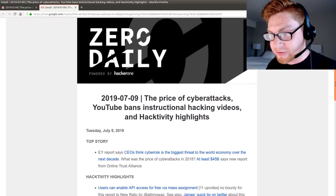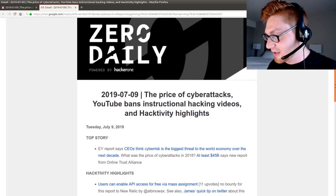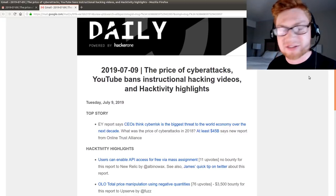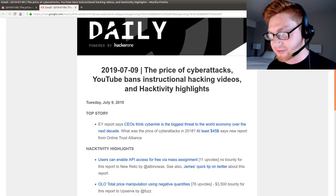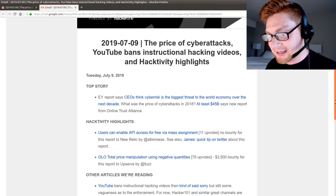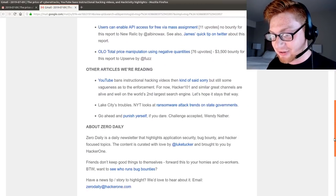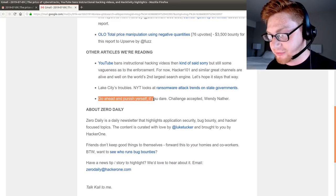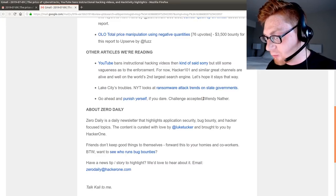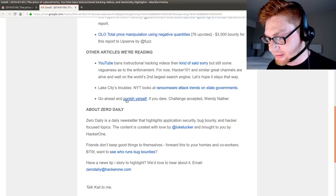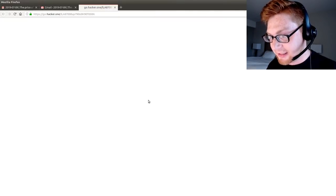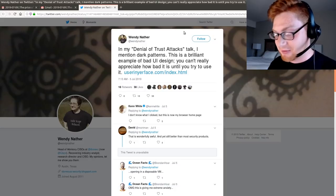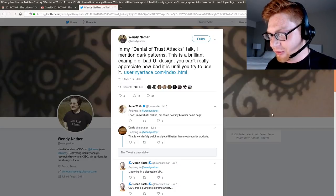So this was a Zero Daily article that came out — it was released the other day, actually today. Today's the 9th right now as I'm recording this. One of the links they gave us was a cool note: go ahead and punish yourself if you dare. Challenge accepted. Wendy Nather — I gotta be really, really sorry and apologize, I don't know the best way to pronounce your name. You're really important, apparently.